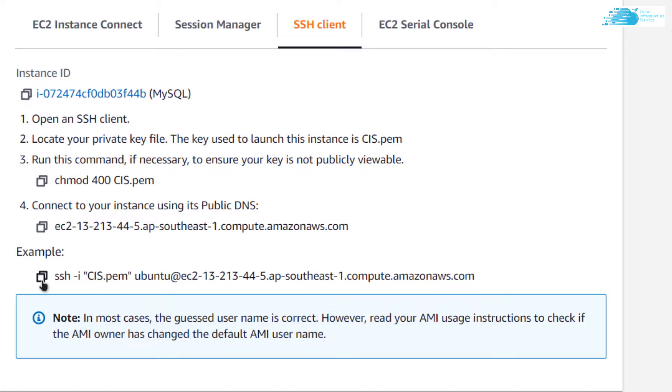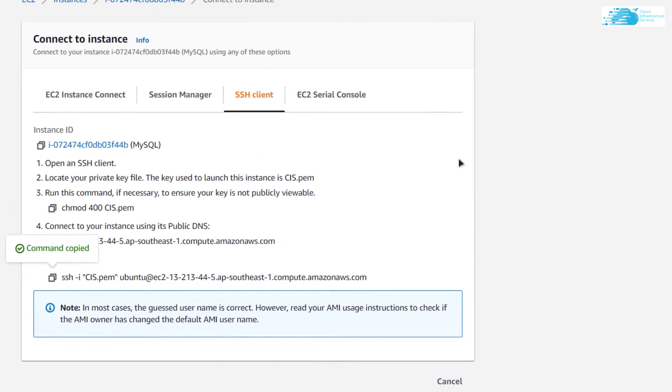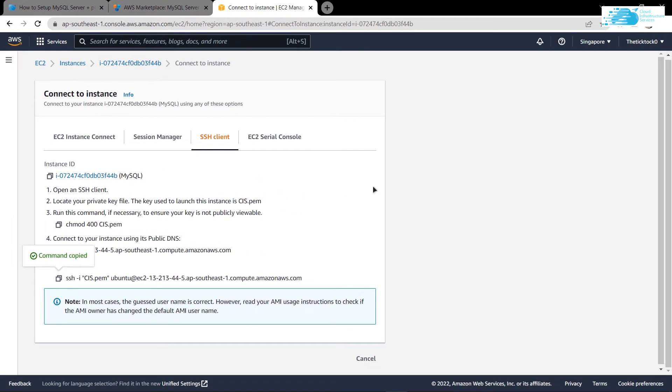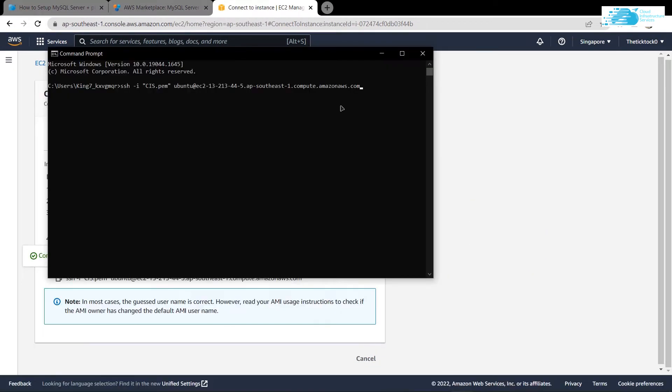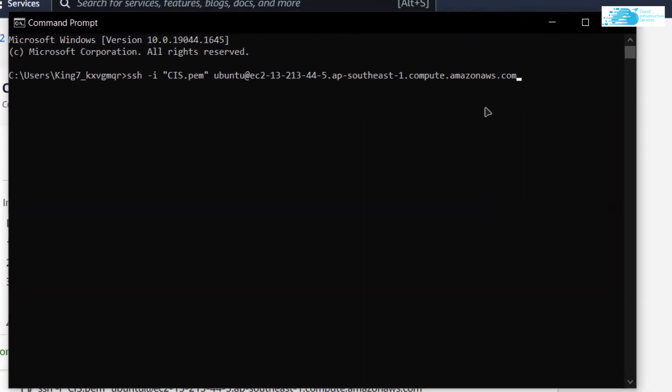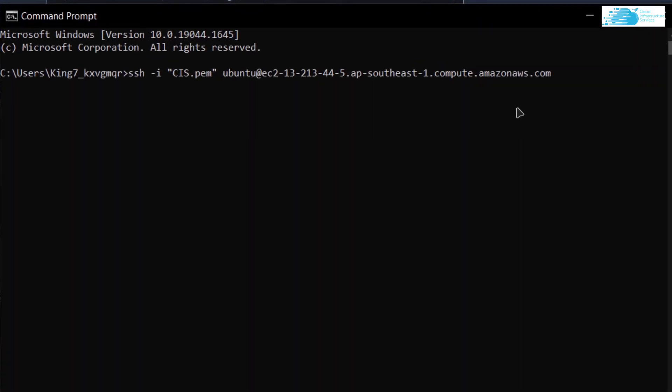You want to copy this command, open up a new Command Prompt or PowerShell, paste in this command, and replace the path inside the quotation mark with the path where you have downloaded your private key.